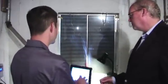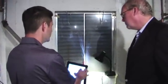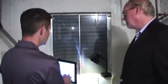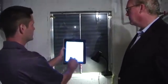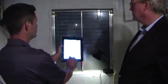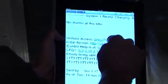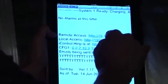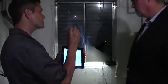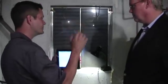What you're going to see is you're going to get a remote and a local access link in the email. And this is whether it's a test email, an alarm email, or just a periodic email that's telling you everything's fine.